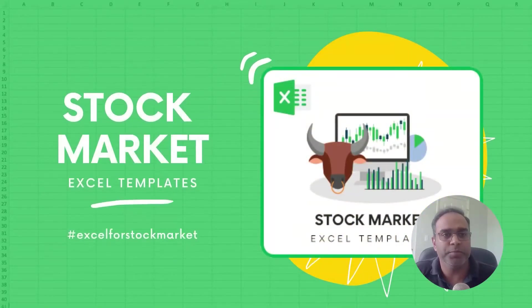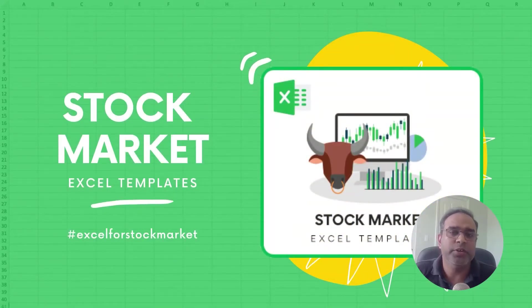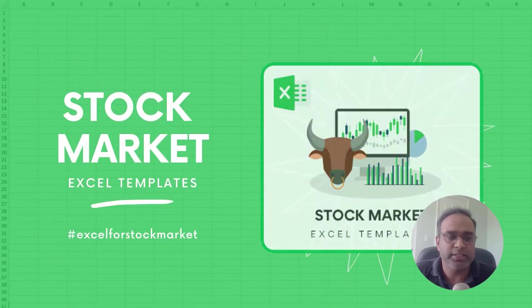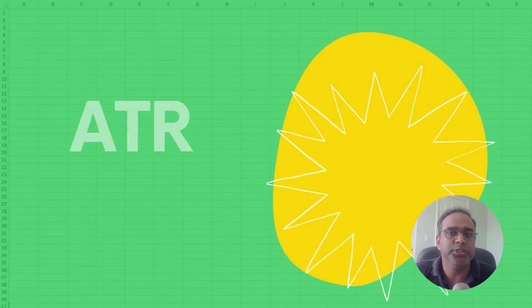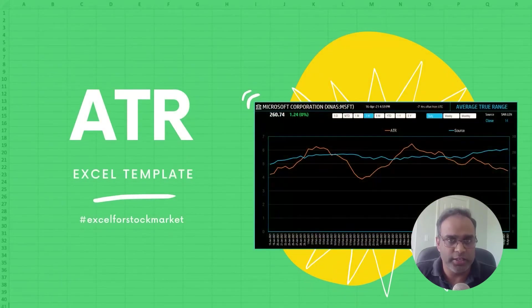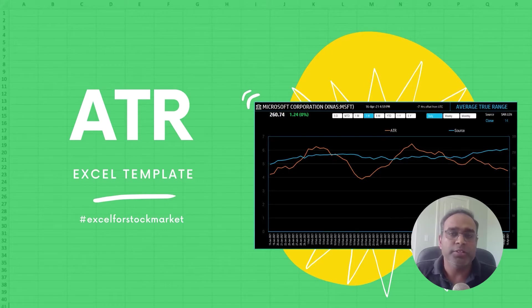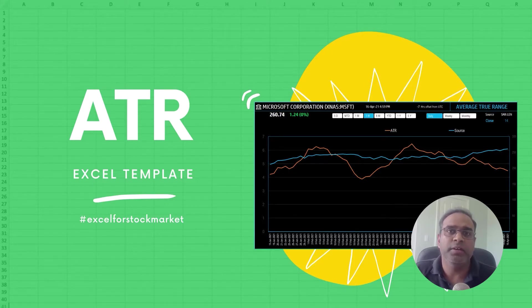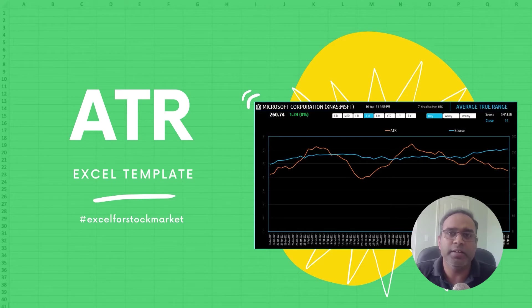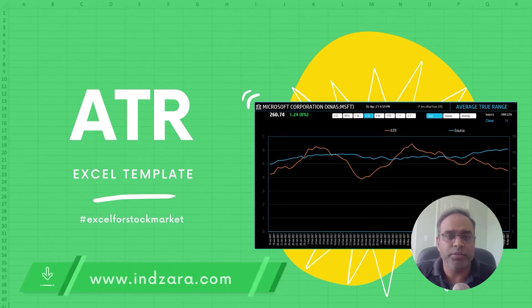Welcome to another video from inzara.com. In today's video we will be discussing the Average True Range or ATR technical indicator used in the stock market. In this video, first I will talk about the concept or the theory or the calculations behind the ATR.